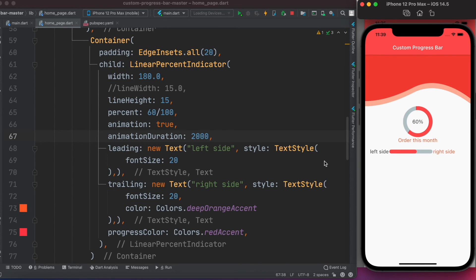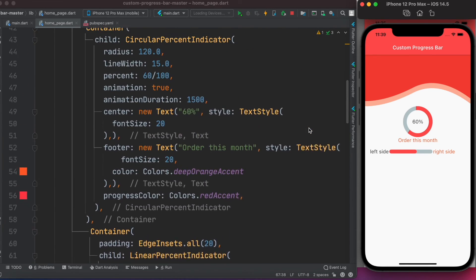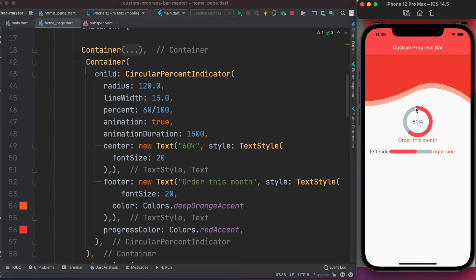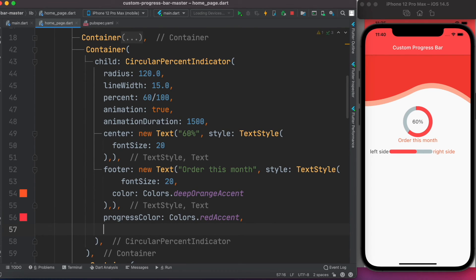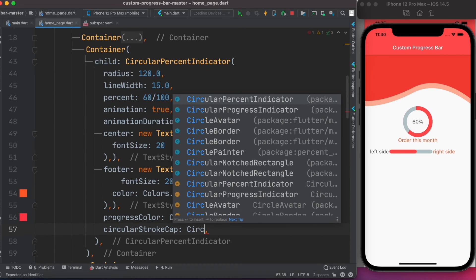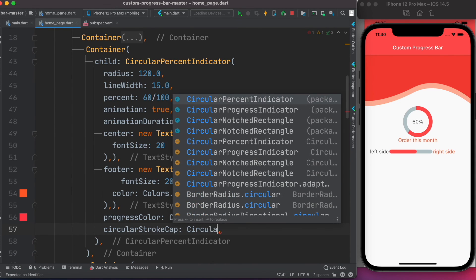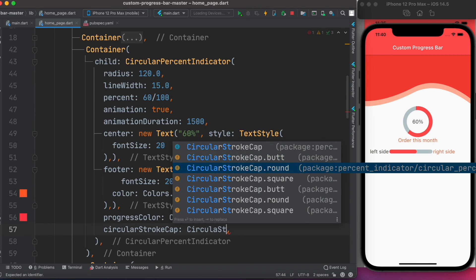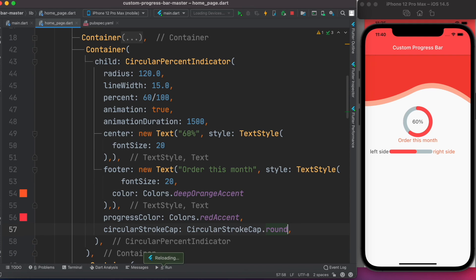You can also change the color and other settings as you wish. One more thing — the edges are too sharp right now. To get rounded corners like in the example, we use the circularStrokeCap property and set it to CircularStrokeCap.round. Save and run — now the edges are nicely rounded and the animation works perfectly.